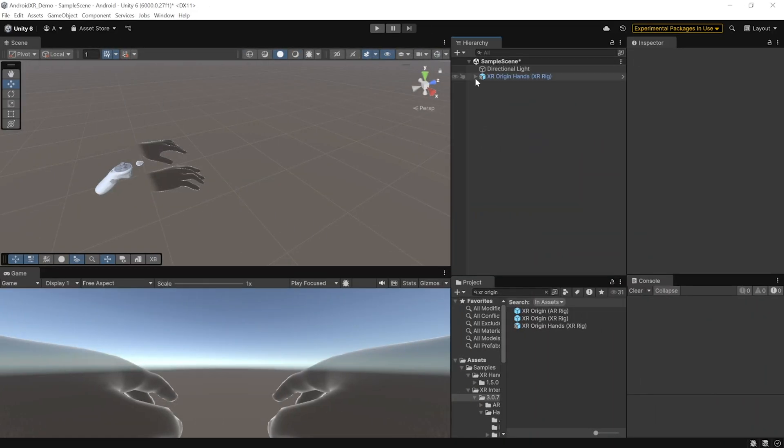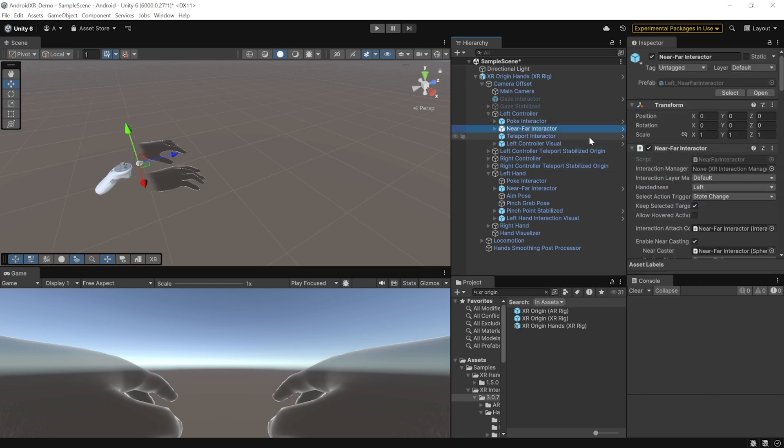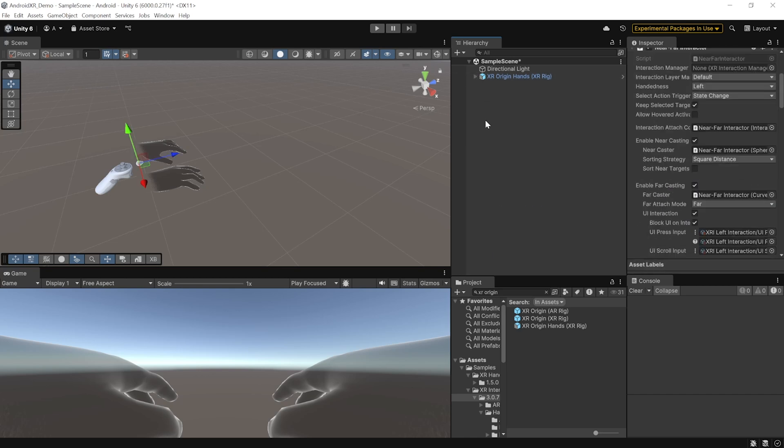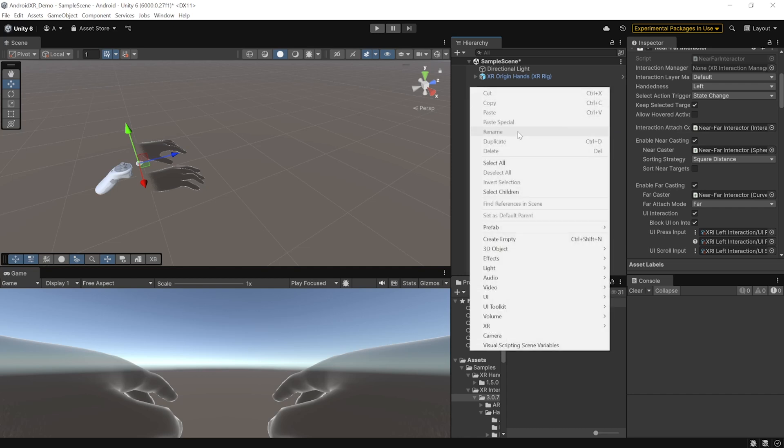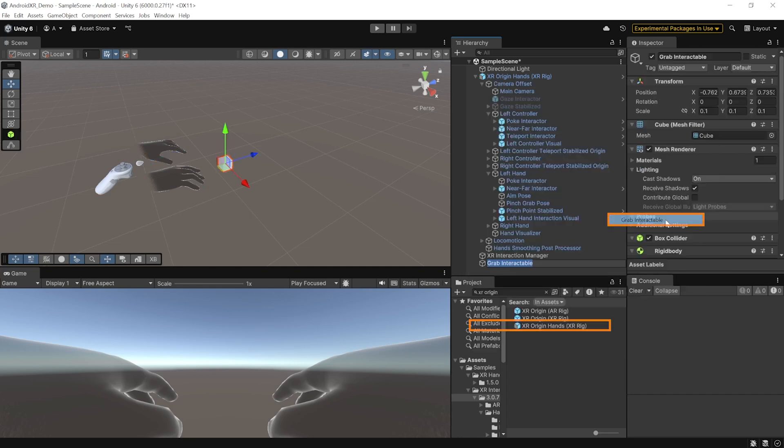Now, to set up grab interaction, the grab interactor has already been set up inside the XR origin hands. So, if we check out the left controller or right controller, you'll be able to find the near far interactor. All we have to do is add the grab interactable and for that, you can right click on your hierarchy, navigate inside XR and add grab interactable.